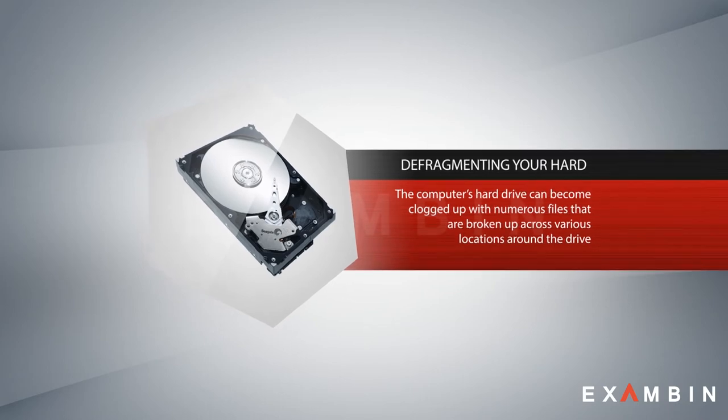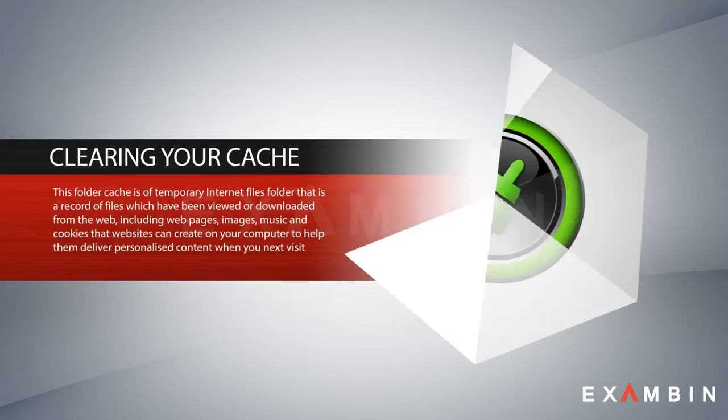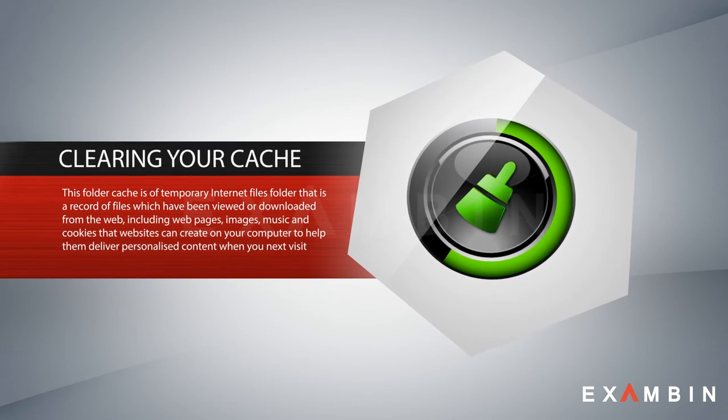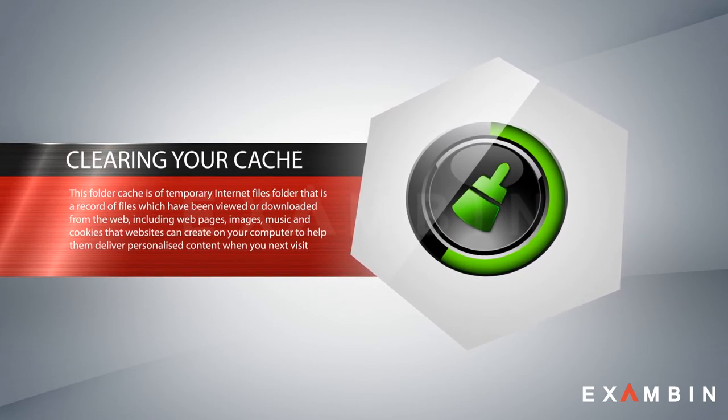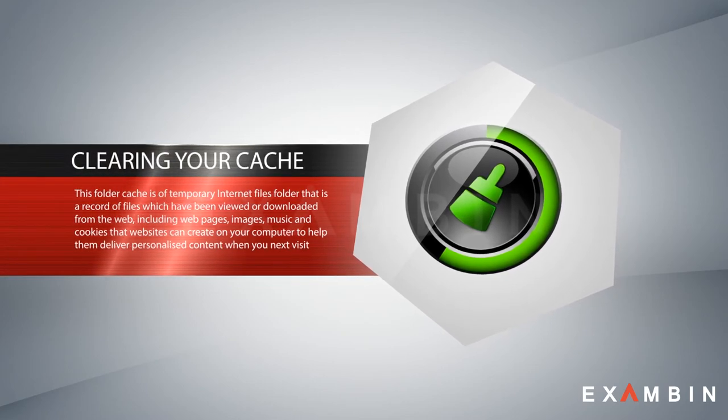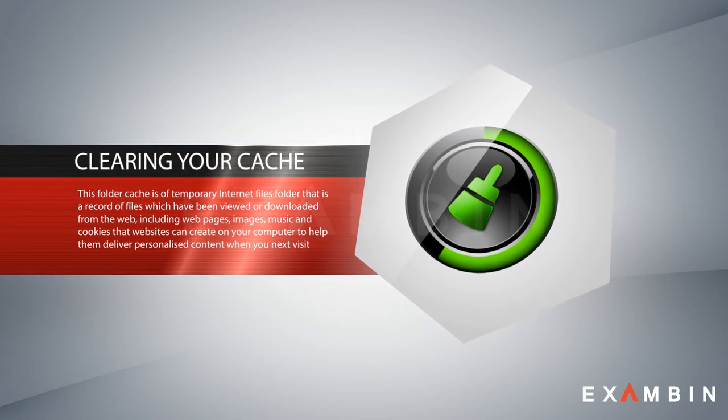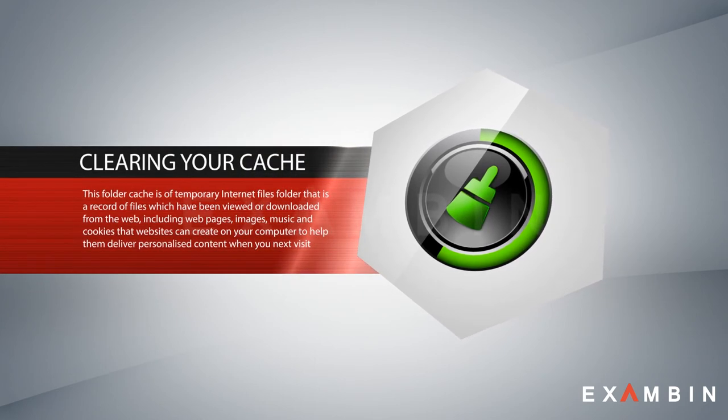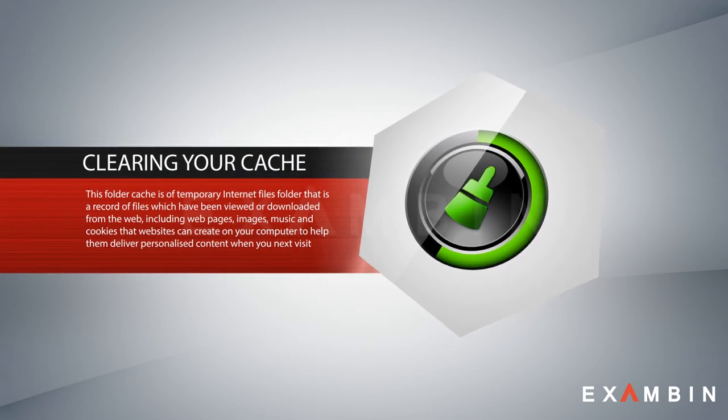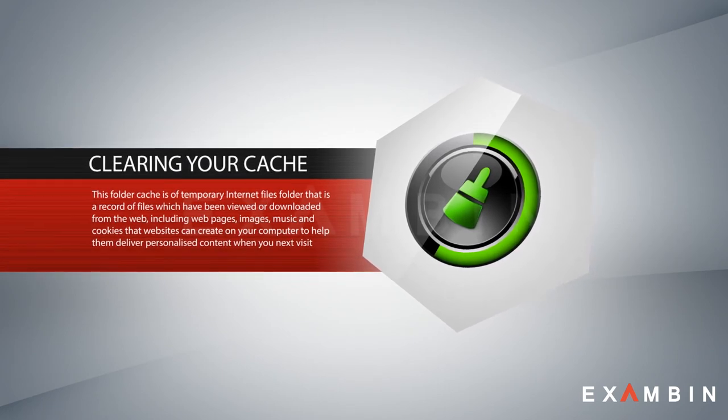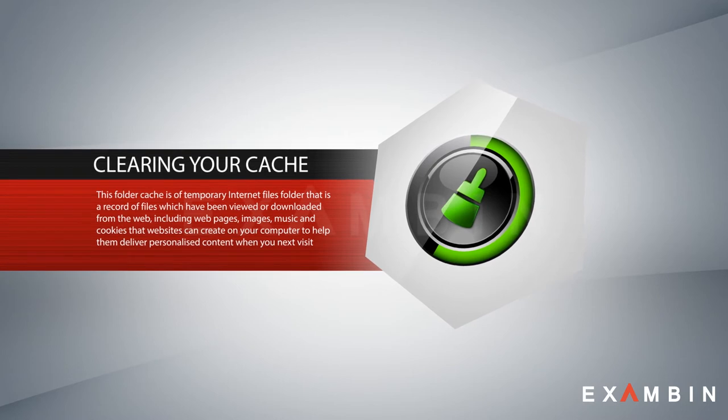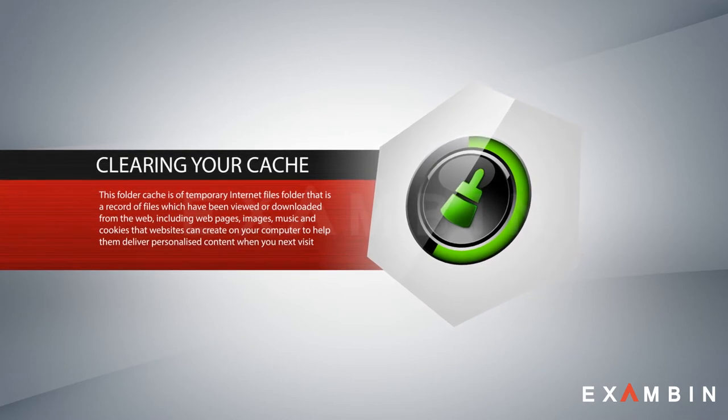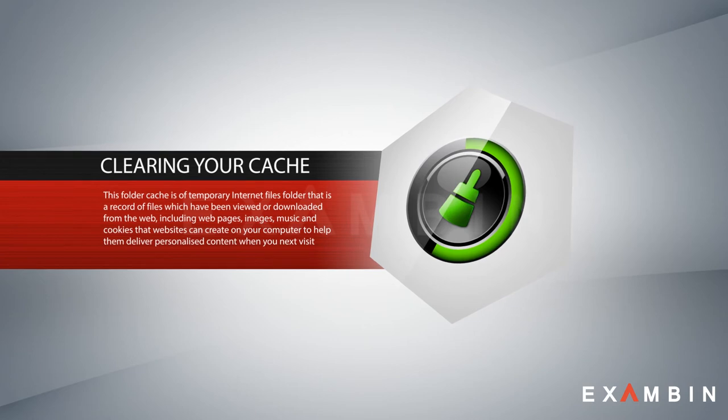Number five: clearing your cache files. This folder of cached temporary internet files is a record of files which have been viewed or downloaded from the web, including web pages, images, music, cookies, temporary videos, etc. These are created on your computer to help deliver personalized content when you next visit the sites. So you can often clear these cached files to get more memory on your browser and system to speed up things.